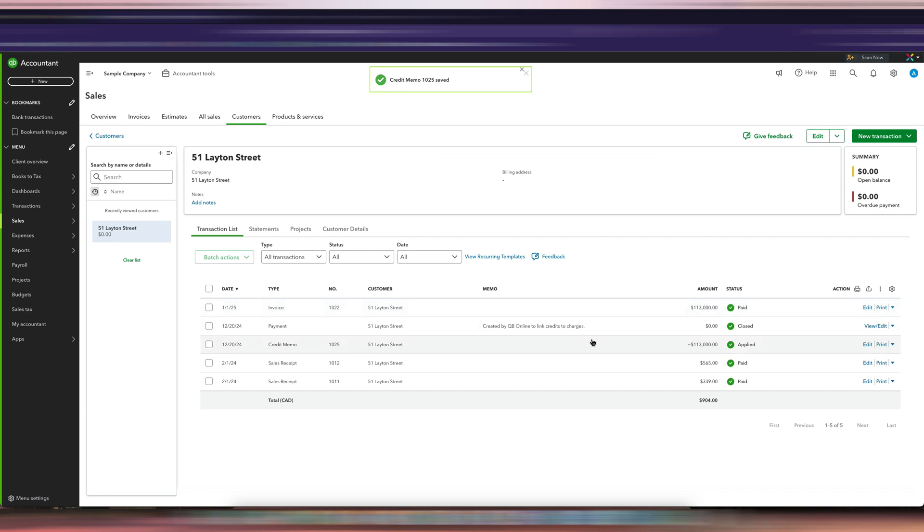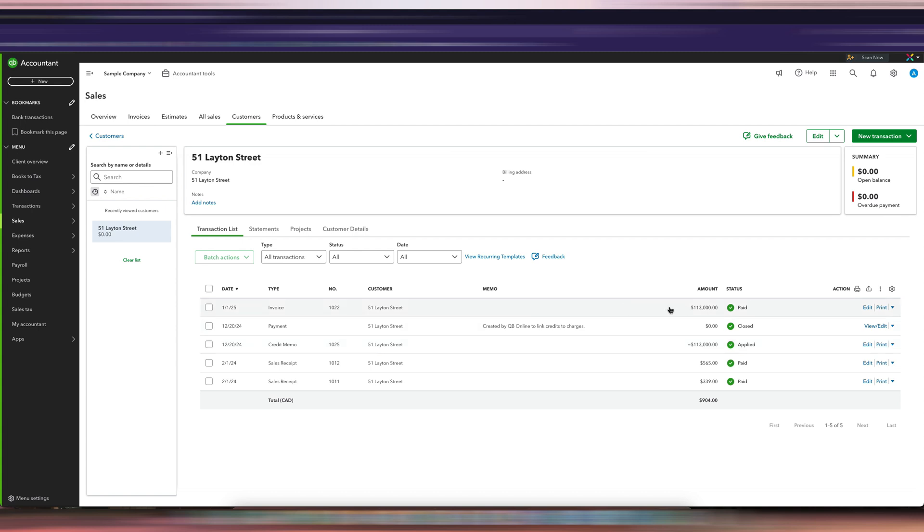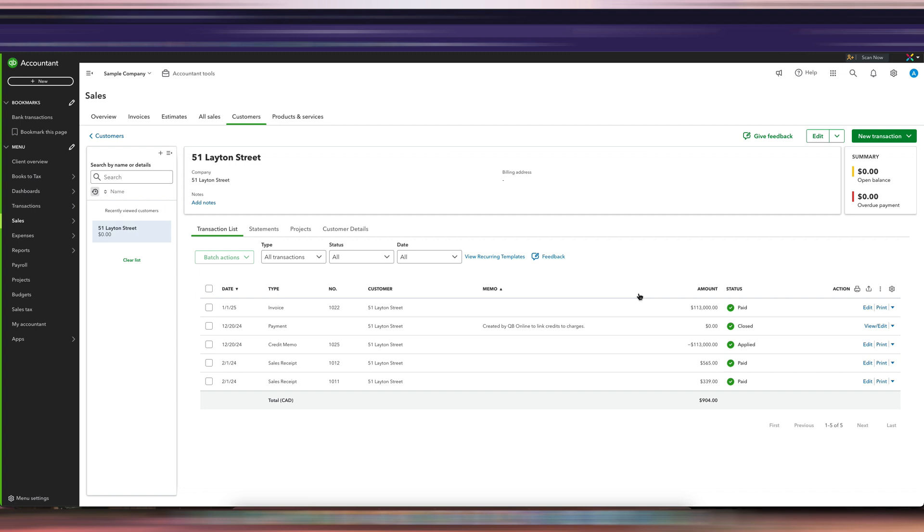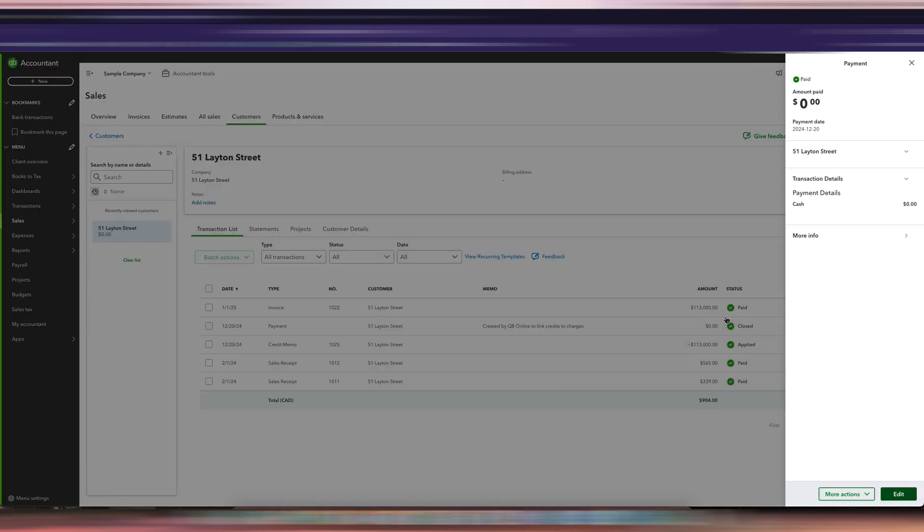As you can see, this actually automatically got applied to the outstanding sales receipt because it realized we have an invoice to this customer. Here you can see that the credit memo was automatically applied to the outstanding invoice. There's one invoice and two sales receipts. The invoice was the only open item with this customer, so the credit memo automatically got applied to that. You see how it says closed the payment.